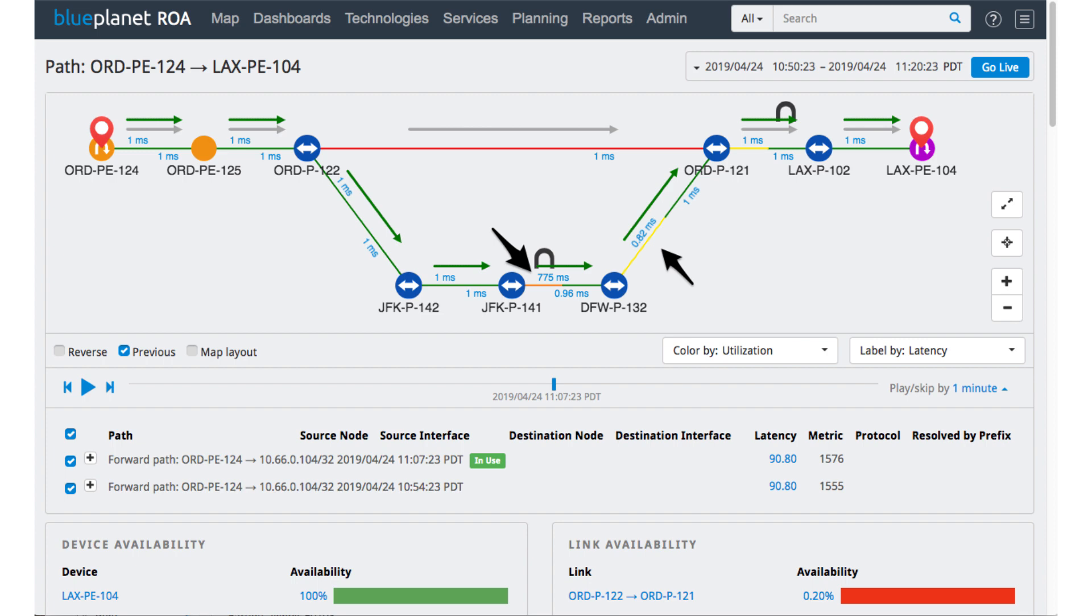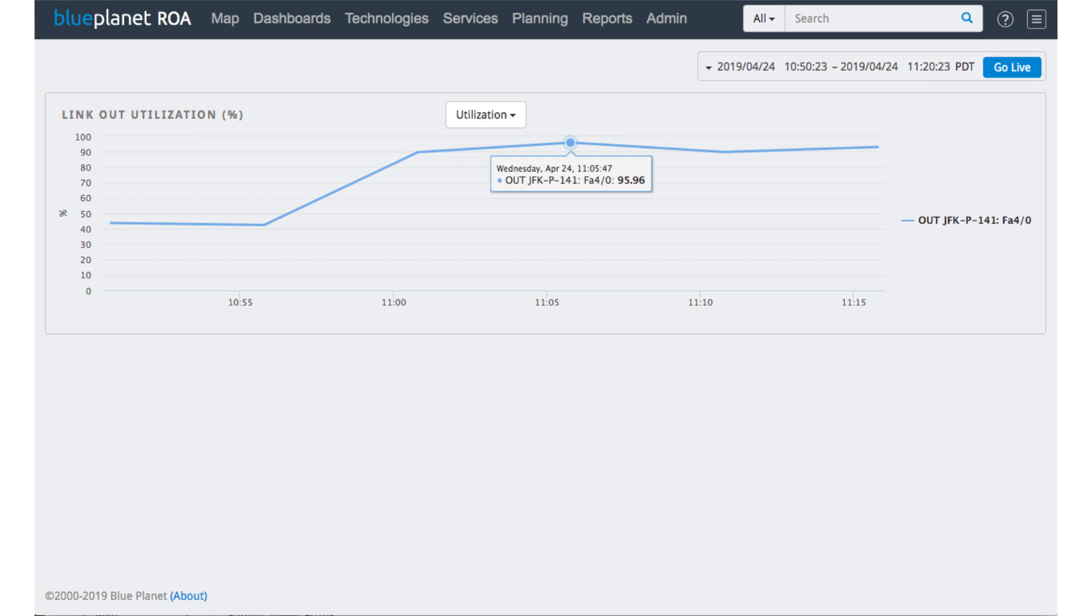We can actually drill in and say, oh, here's where it went from a normal utilization here in the 40% to 50% all the way up into the 90%, and we start seeing all kinds of congestion, drops, loss, and errors on the network caused by this.